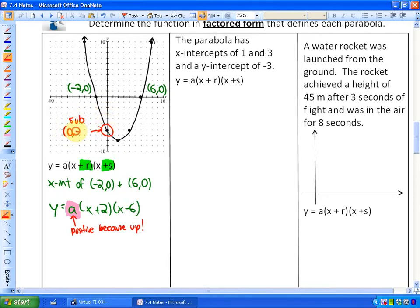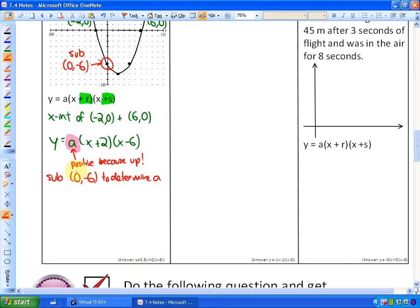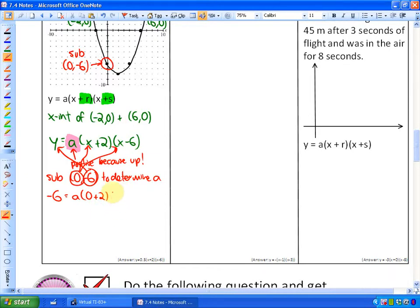That point is 0 and negative 6. If I substitute 0 and negative 6, that's going to help me determine the value of A, or my coefficient. What I'm doing here is substituting 0 in for x in both x spots and negative 6 in for y. So I'd have negative 6 is equal to A times 0 plus 2 times 0 minus 6. Now we're going to simplify.